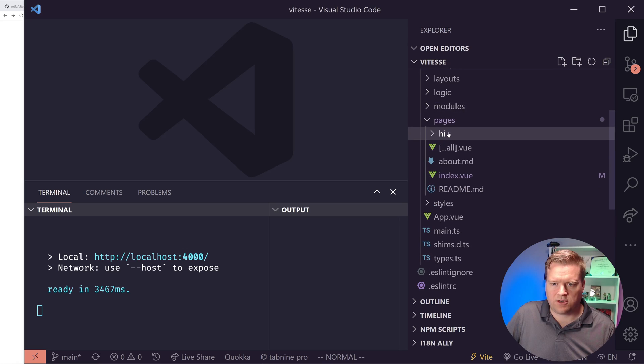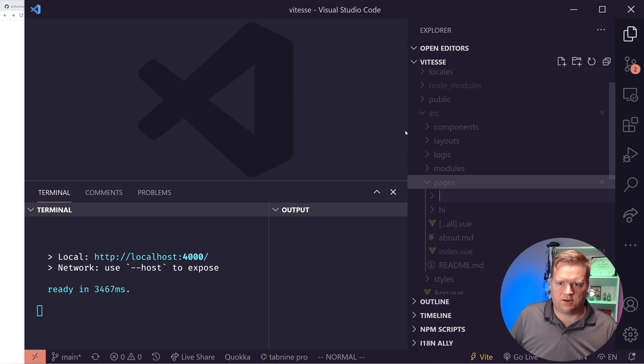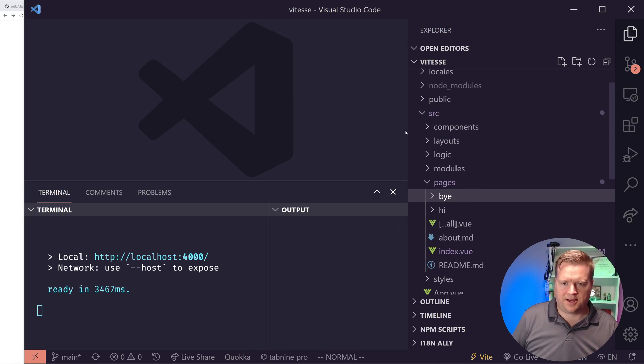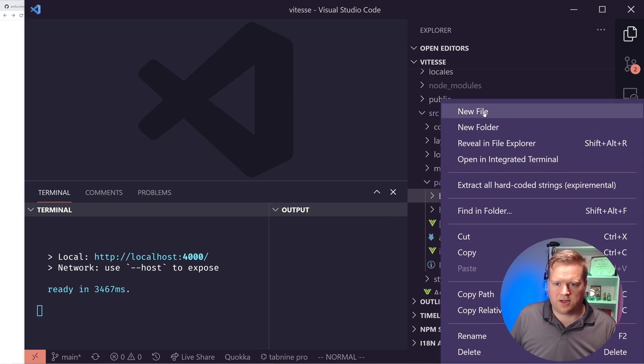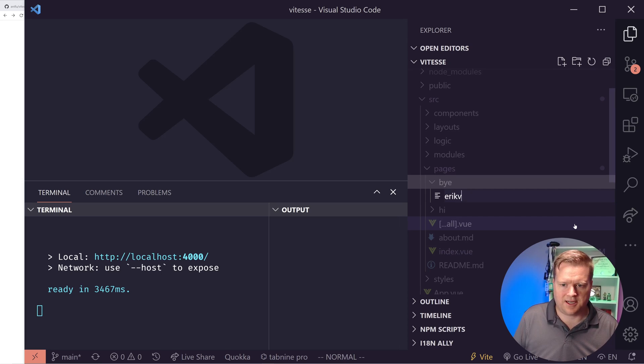One of the components, it has a file based routing structure. So if you're familiar with Nuxt or Next, you kind of have the same thing there where you just have to create files and it creates the routes for you. I really like that. So let's see how that would work.